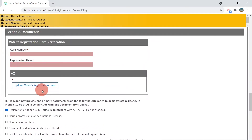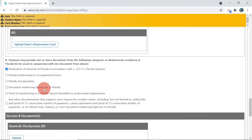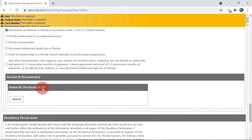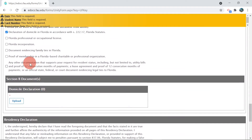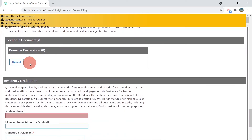When you select the document you wish to provide, you must populate the information needed and upload copies in PDF or JPEG format. Please make sure issue dates are at least 12 months prior to the start of classes to avoid a delay in the review of your residency.